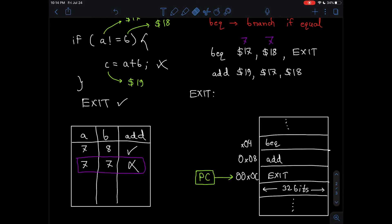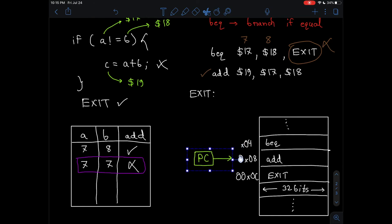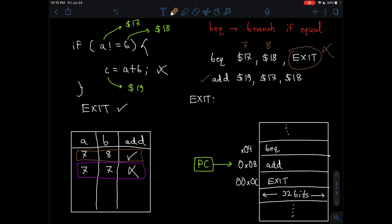Now let's try with 7 and 8 instead. Starting from BEQ — 7 and 8 are not equal, therefore this branch will not be taken. Instead the next line of code will be executed. The program counter moves sequentially to the next instruction and performs the ADD operation, which is exactly what was supposed to happen — when you have two different numbers you add them, and when they are the same you do not.